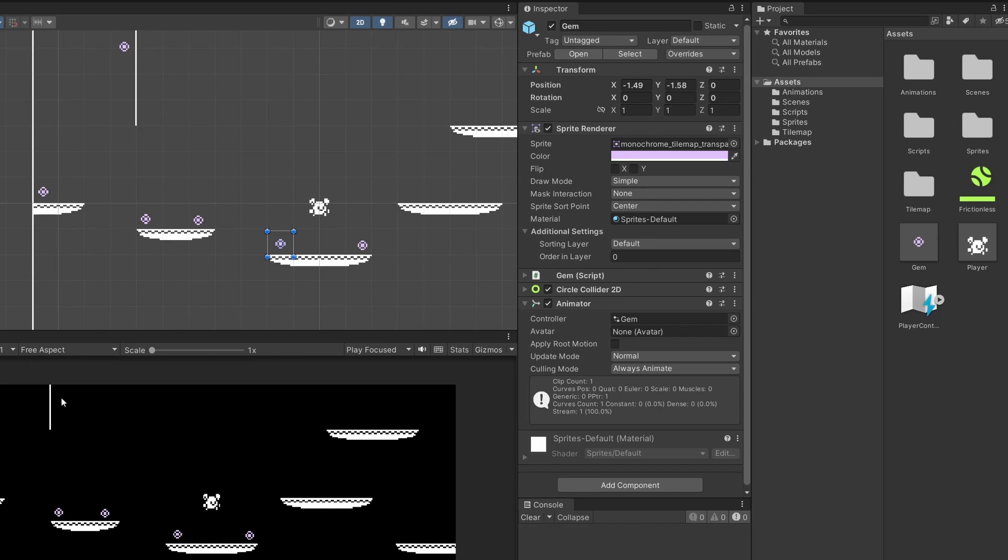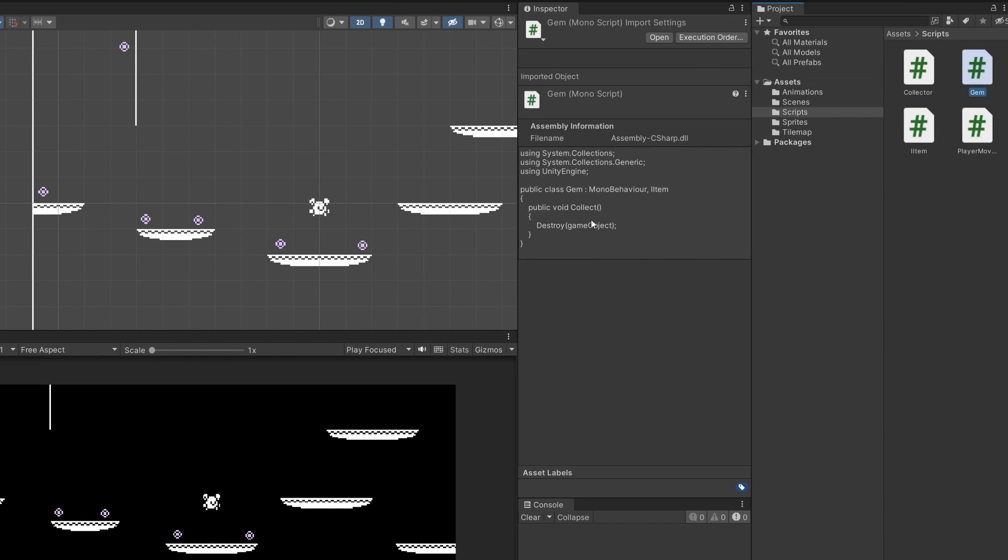So we made our gem prefabs in the previous video. All this does right now is destroy the game object when we collect it. The plan is to use these gems as a way to track progress through our level. When we got enough gems and filled our gauge we'll go to the next level.